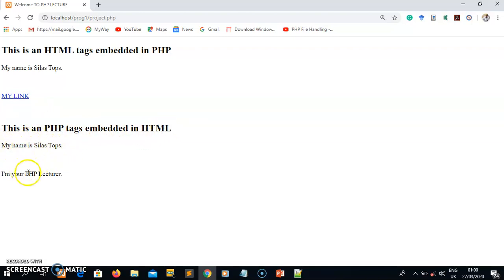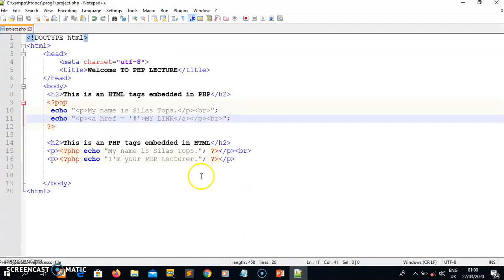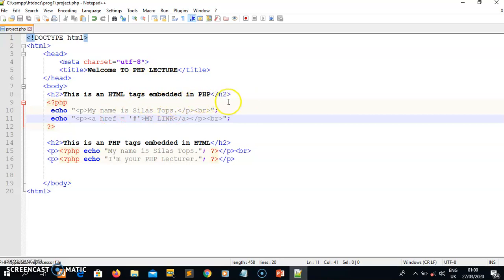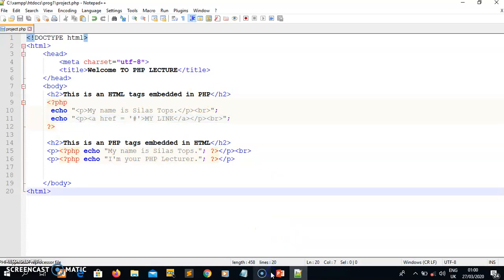So these are the two ways of writing PHP - embedding HTML tags inside PHP, or embedding PHP tags inside HTML. I hope you enjoyed this lecture. Try to understand these two concepts of embedding HTML tags inside PHP and embedding PHP tags inside HTML. Thank you guys, keep safe.